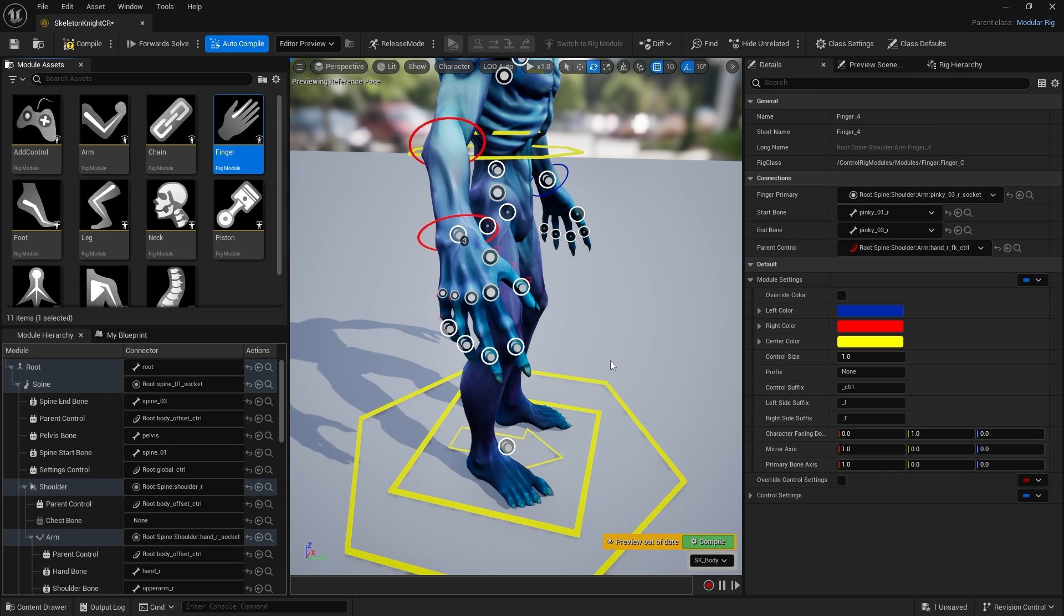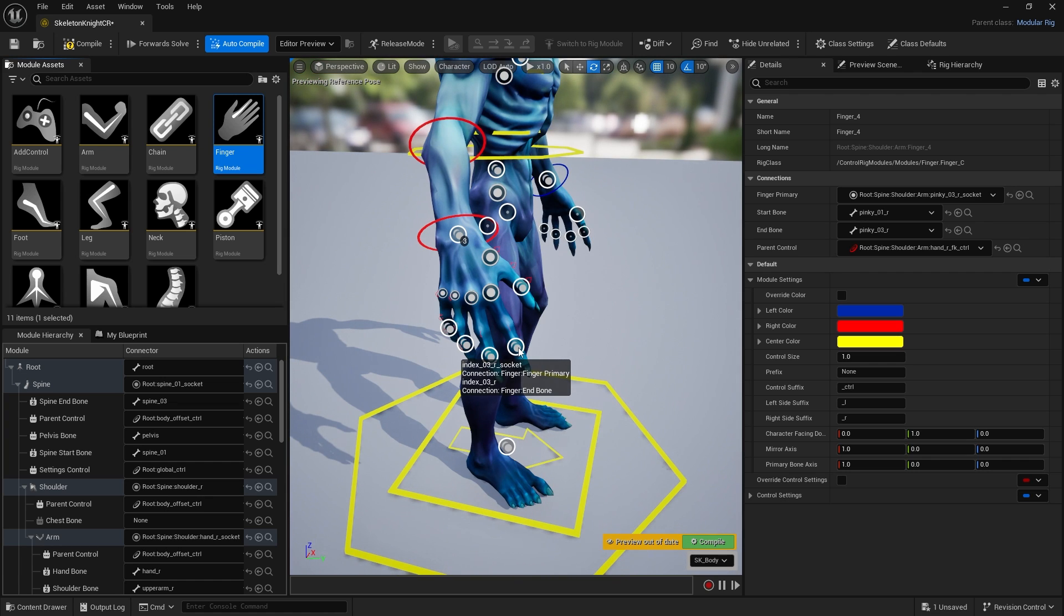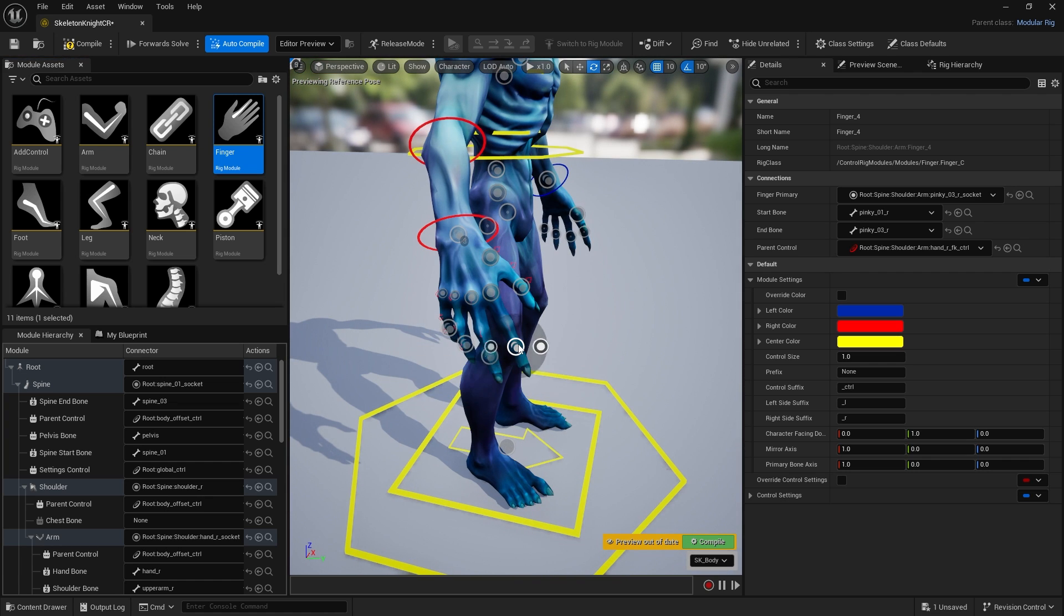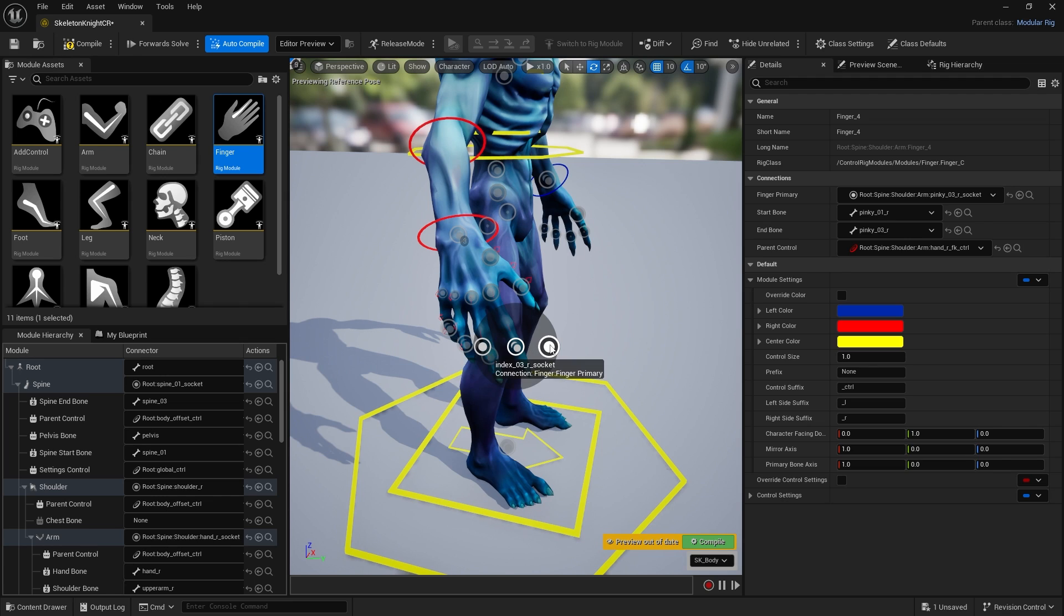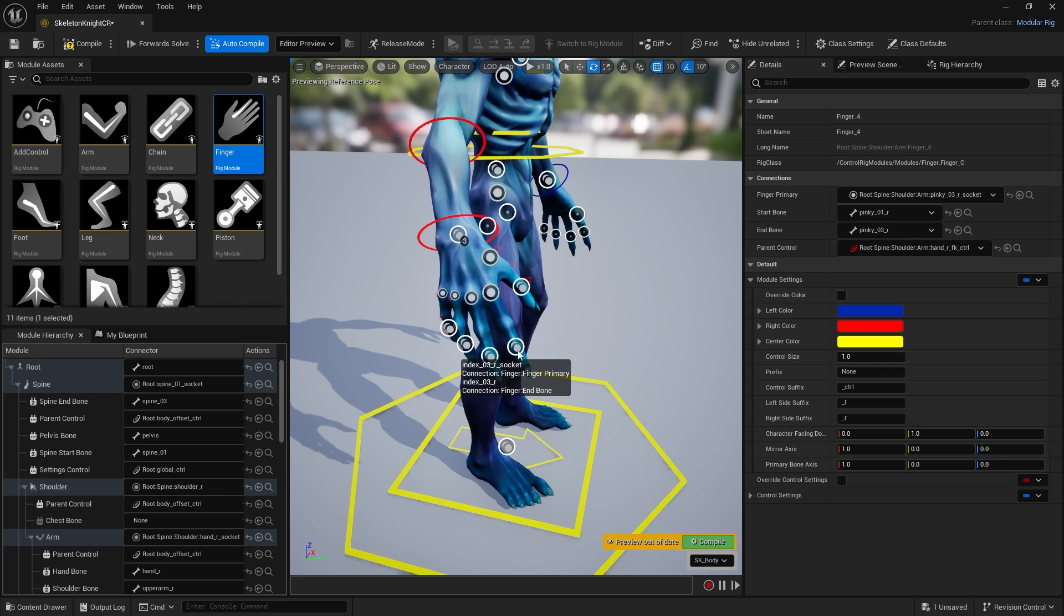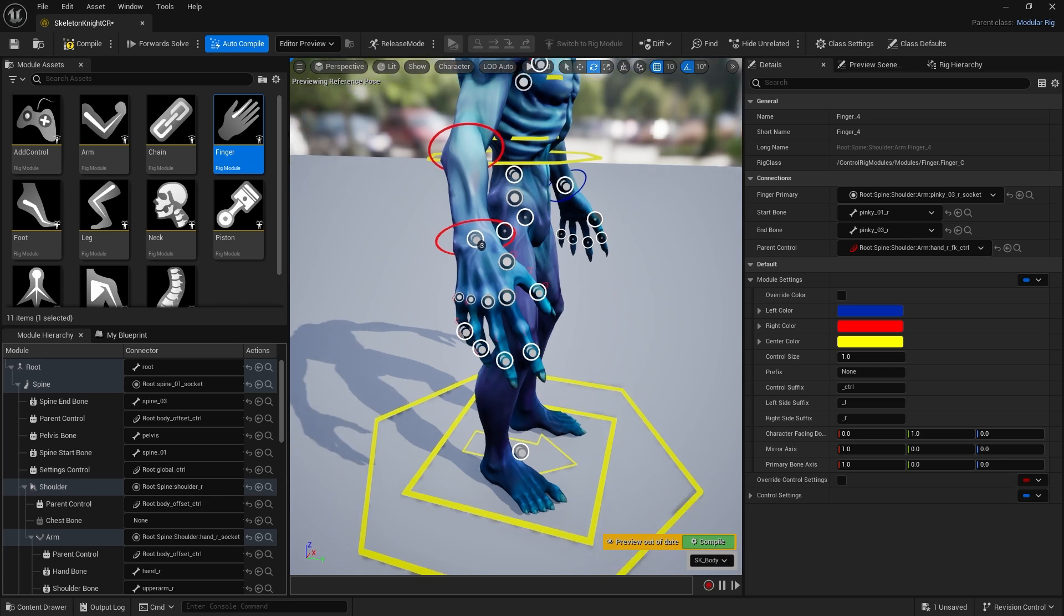The ones with this sort of double circle icon indicate there's something in there. You can click on it and see what's connected. Here we've got the bone, this is an end bone of the finger, and this is the socket it's identified. It figured it out for us and keeps it organized.